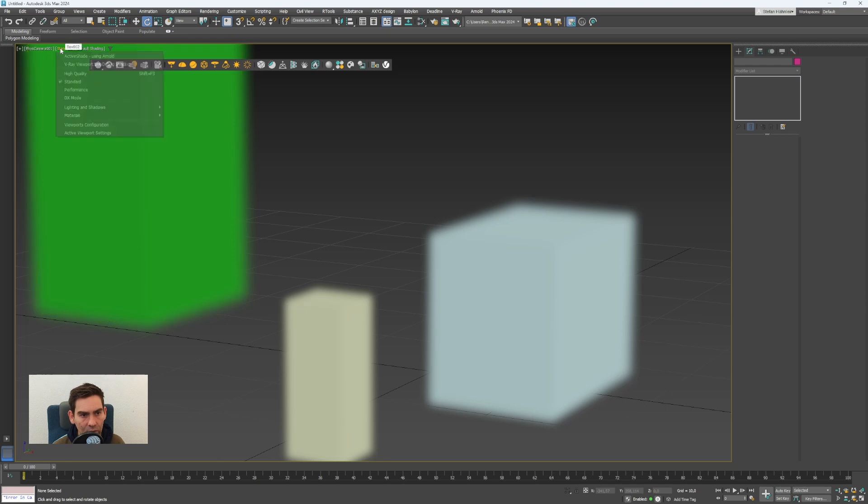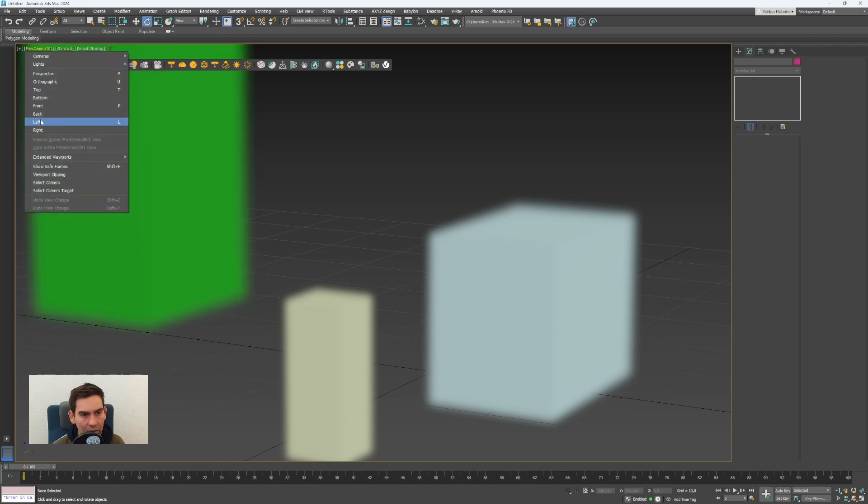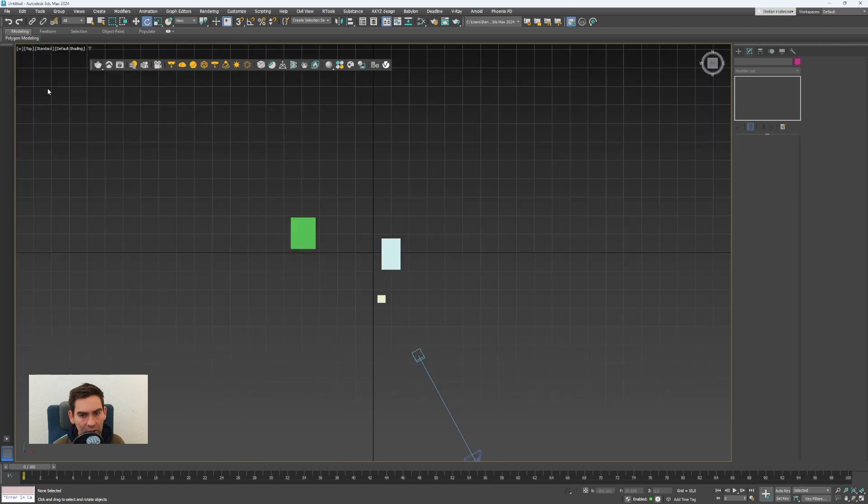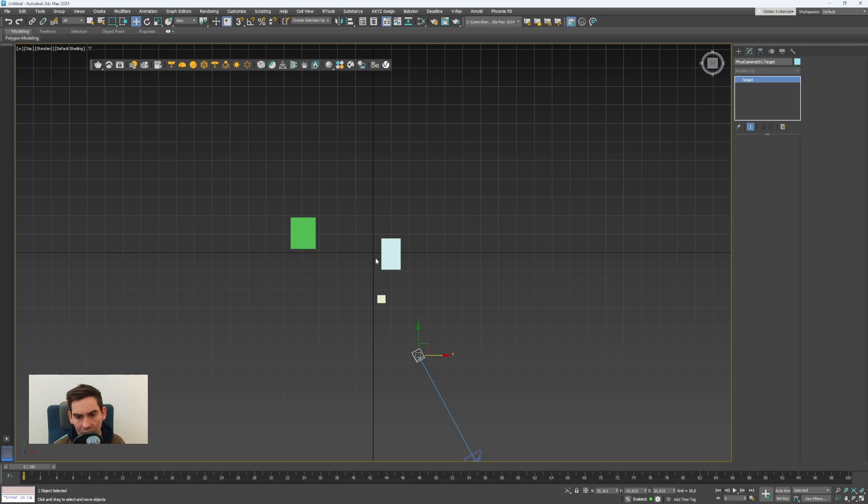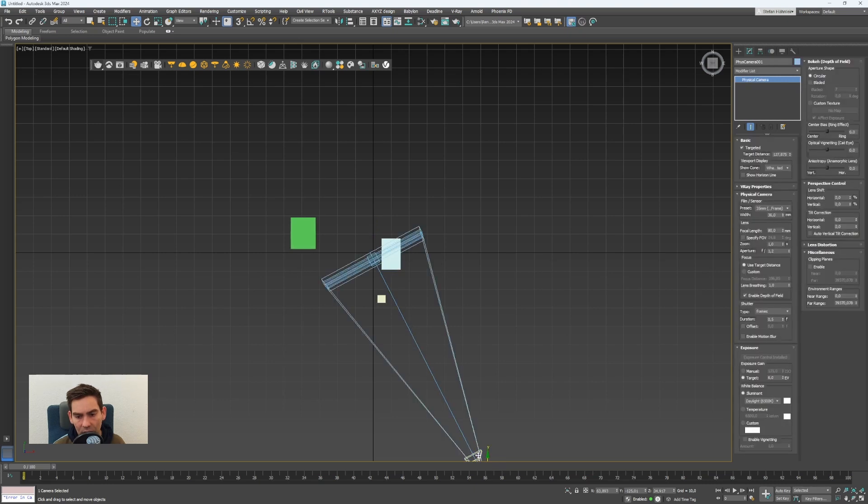You can go to the top view by clicking here on this physical camera and then top. Now the target is in front of the object. I will move it maybe more to this middle object to this box and go to the camera again.